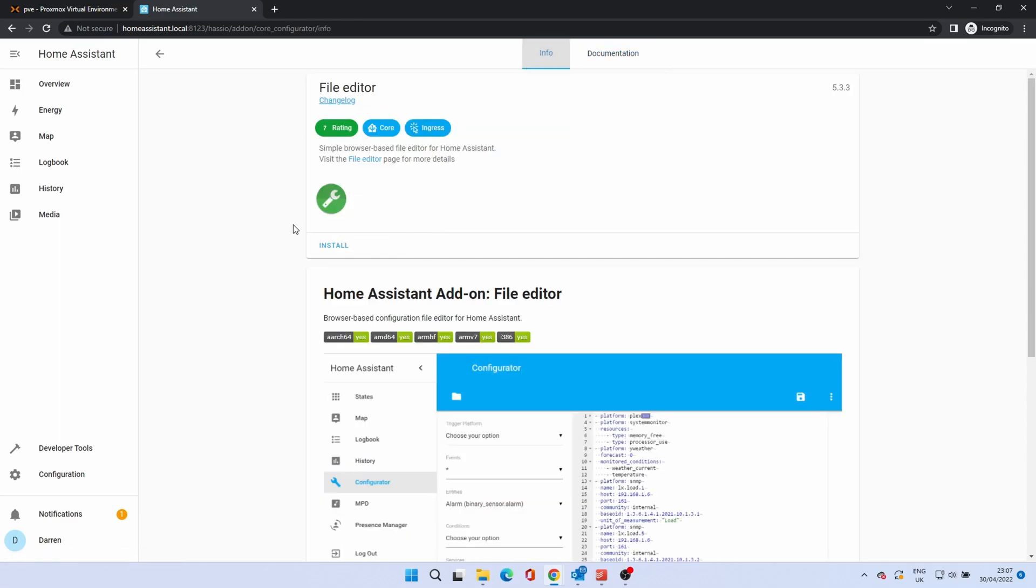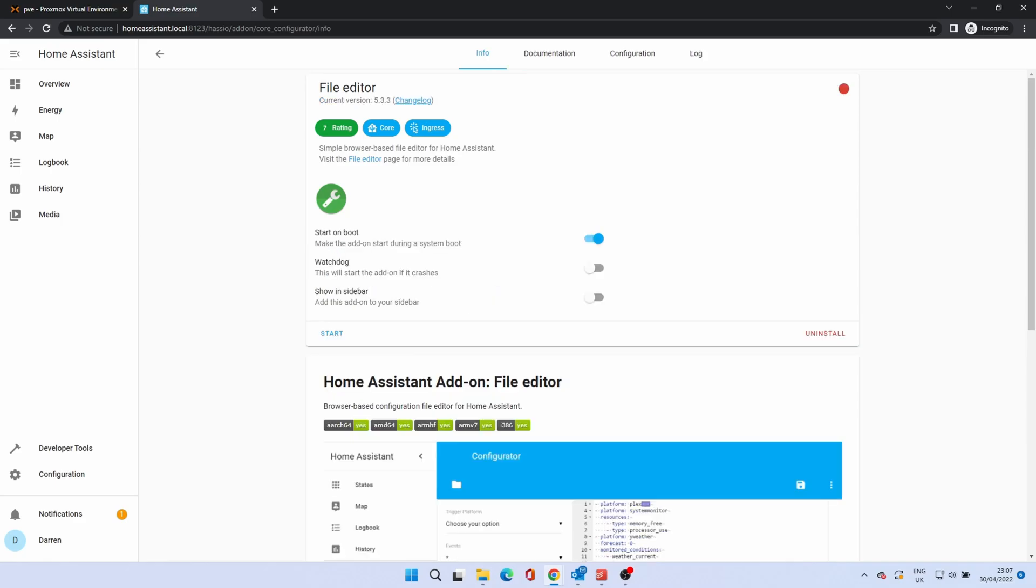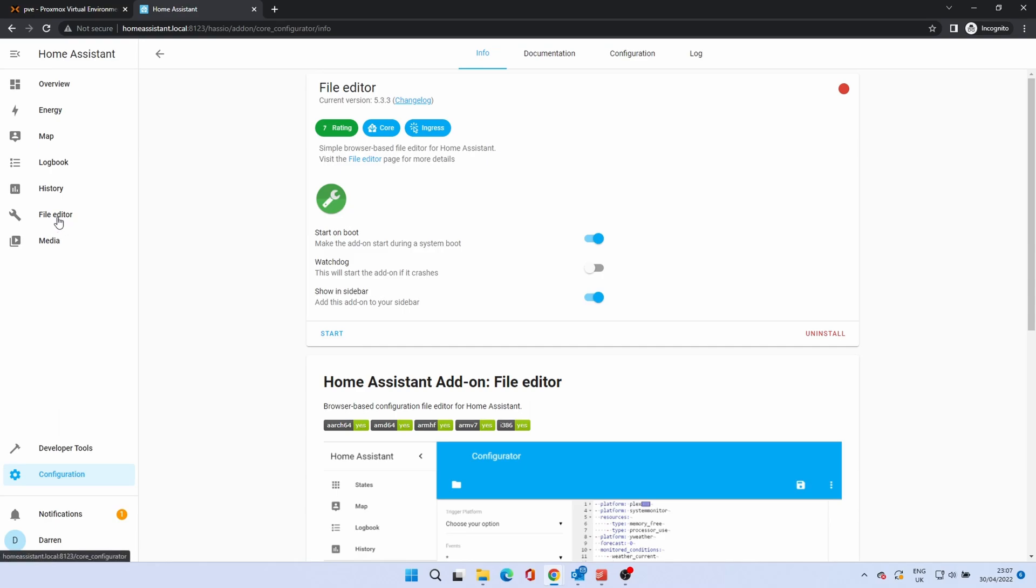Click on the install button. When the install is complete you'll be presented with a number of options. Start on boot means the add-on will always be started. Watchdog means the add-on will be restarted if it crashes. Show in sidebar adds a menu option on the left of the screen that goes directly to the add-on. When you're ready click start. To use the add-on click open web UI. The add-on will launch.